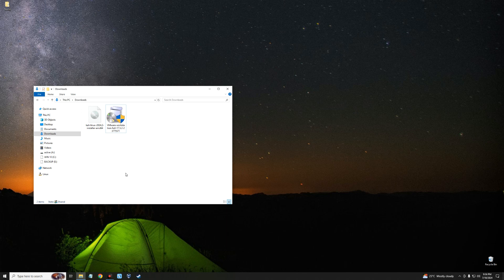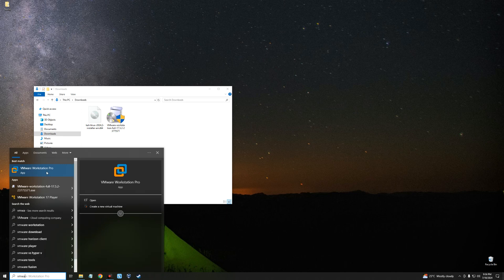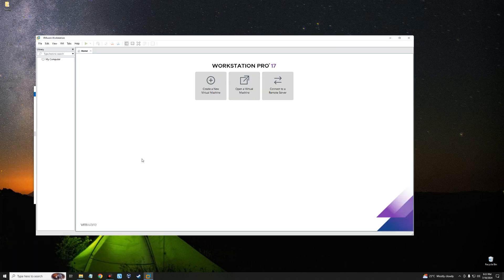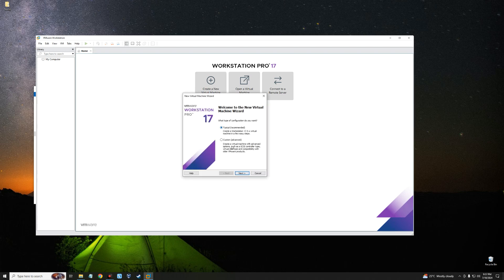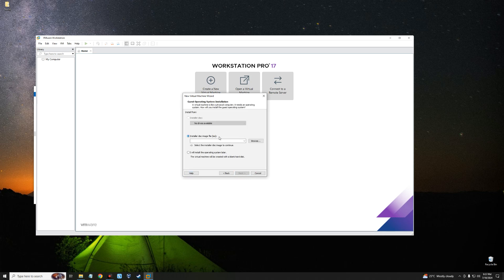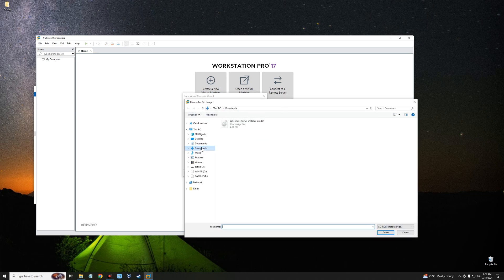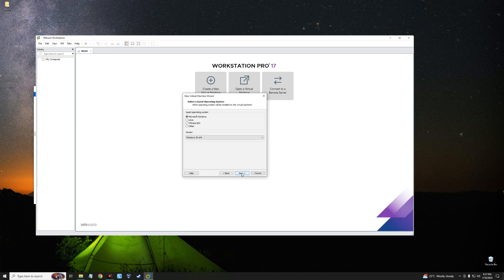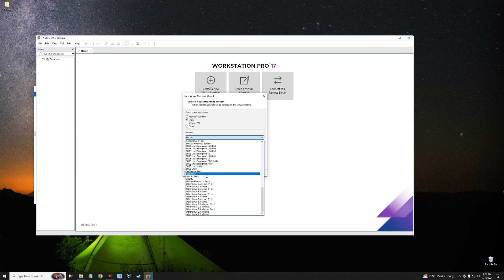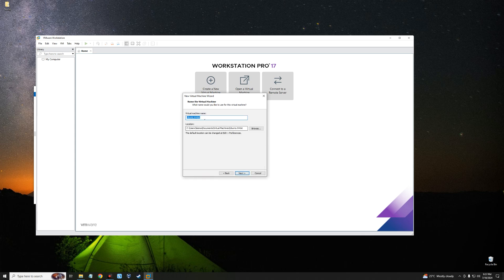Now run VMware Workstation Pro, which is free for personal use. Click Create a New Virtual Machine, set the type to Typical, and click Next. Set the installer disk image file — click Browse, locate your Downloads folder, and select the Kali Linux installer file. Click Open, then Next. Under Guest Operating System, select Linux, and under the Linux version select Ubuntu 64-bit. Click Next, give the virtual machine a name — I'll call it Kali Linux — and set the location where you want the VM to run from.